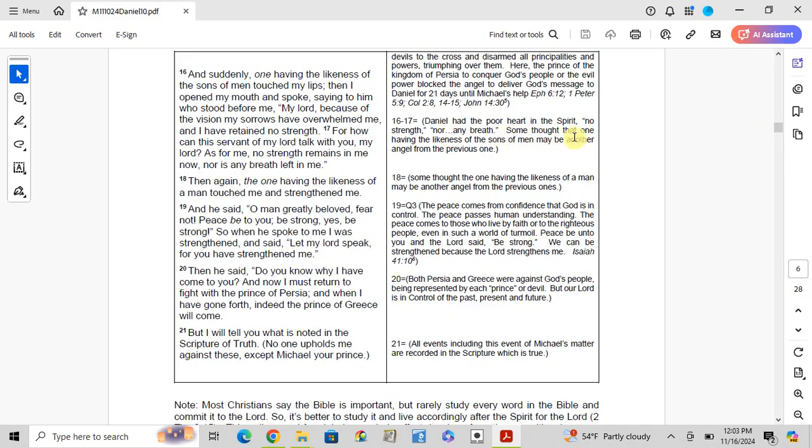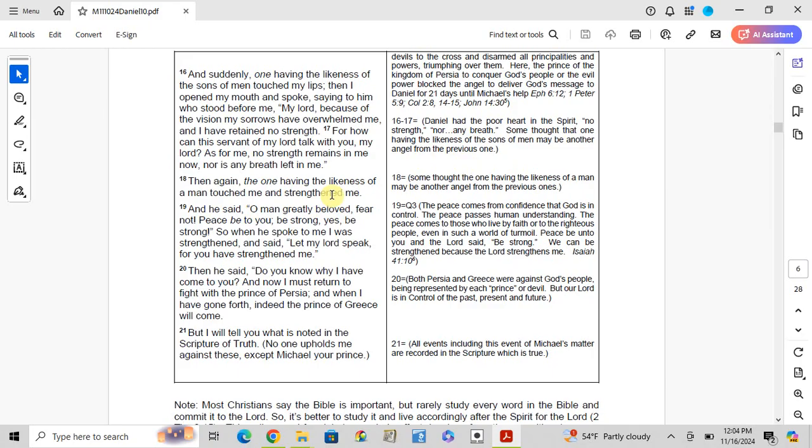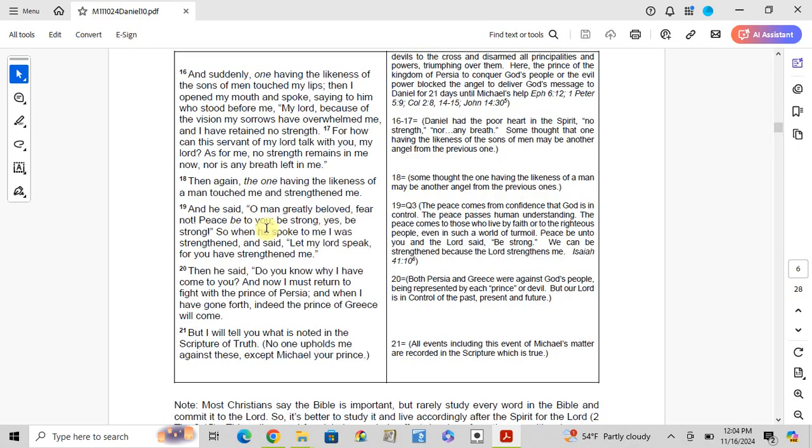Verse 18-19: Then again, the one having the likeness of a man touched me and strengthened me. And he said, 'O man greatly beloved, fear not. Peace be to you; be strong, yes be strong.' So when he spoke to me, I was strengthened and said, 'Let my Lord speak, for you have strengthened me.'